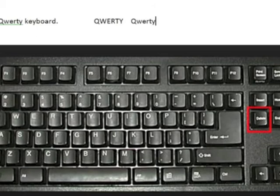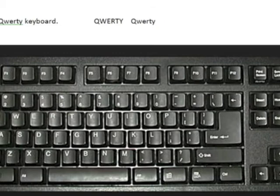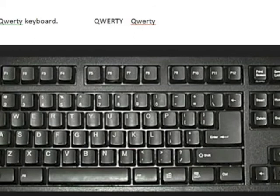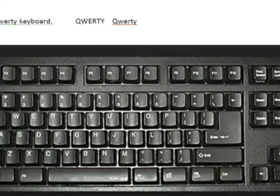The delete key can be used to delete a word. Place the insertion point just before the first word QWERTY and press the delete key. Delete removes the letter to the right of the insertion point.